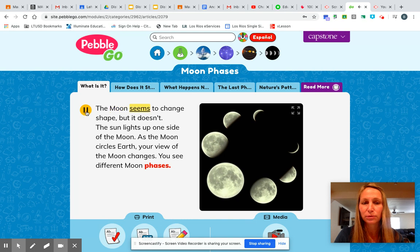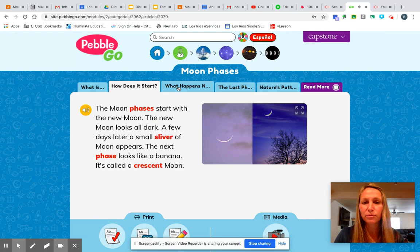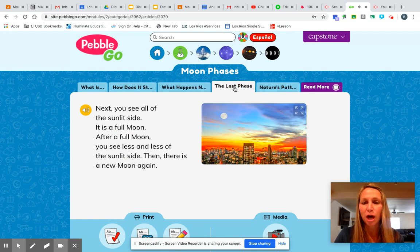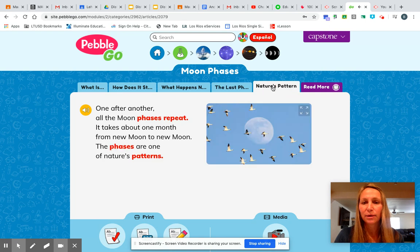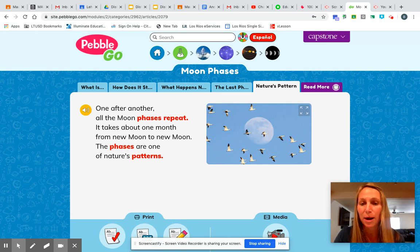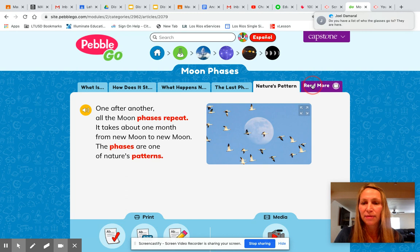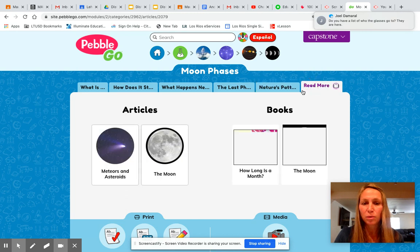The moon seems to change shape but it doesn't. You're going to work your way through all the tabs at the top. There are some things you could do at the bottom — I'm not requiring it — and there are some videos you could watch at the bottom as well.